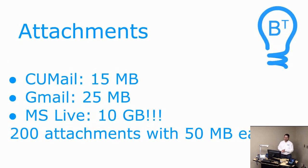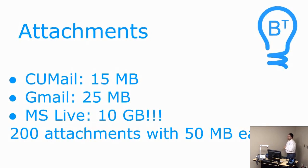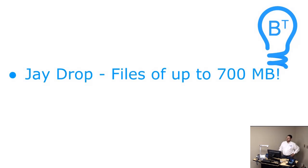Microsoft Live, which actually will be moving to Office 365, it actually has a 10 gigabyte limit. But that is 200 attachments at 50 megabytes each. So if you have one file over 50 meg, you can't do it. Combined, you can do up to 10 gigabytes. So even that, you're limited to 50 megabytes. J-Drop allows you to attach files of up to 700 megabytes.